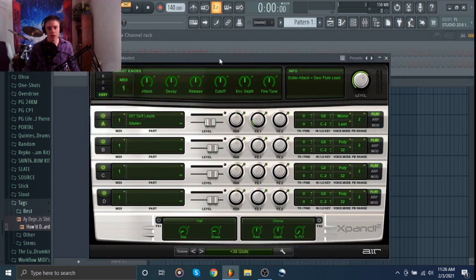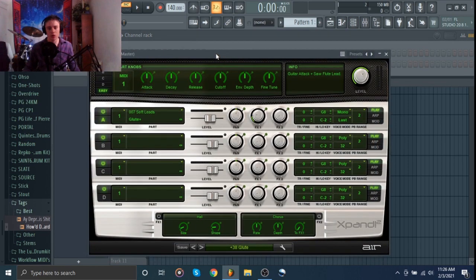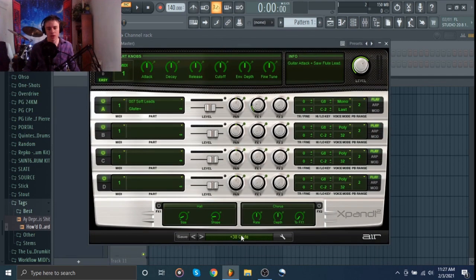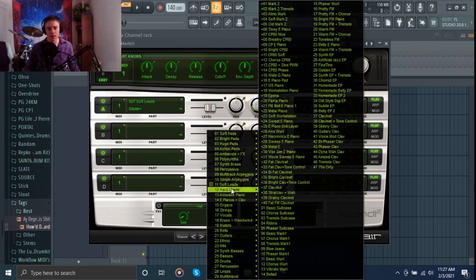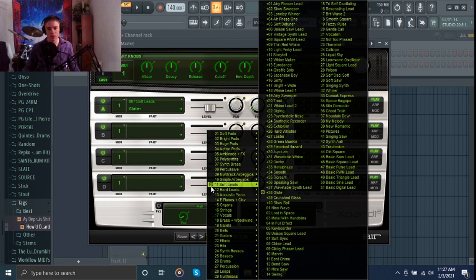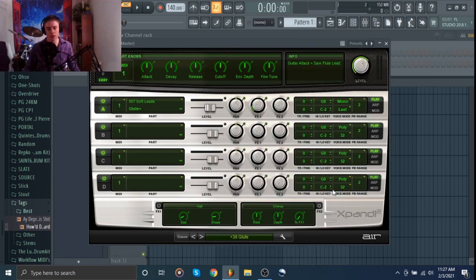You can see I have Expand open. I just have this soft lead pulled up, but you can do this with any sound in Expand.